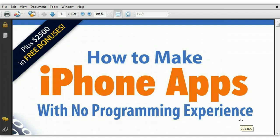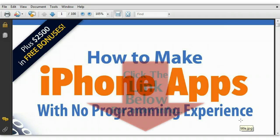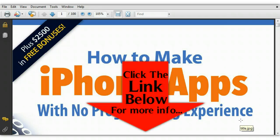Hey guys, Joshua here and thank you for taking the time to watch this video. This is going to be a quick video just reviewing the How to Make iPhone Apps eBook created by the guys over at 3D Apps.